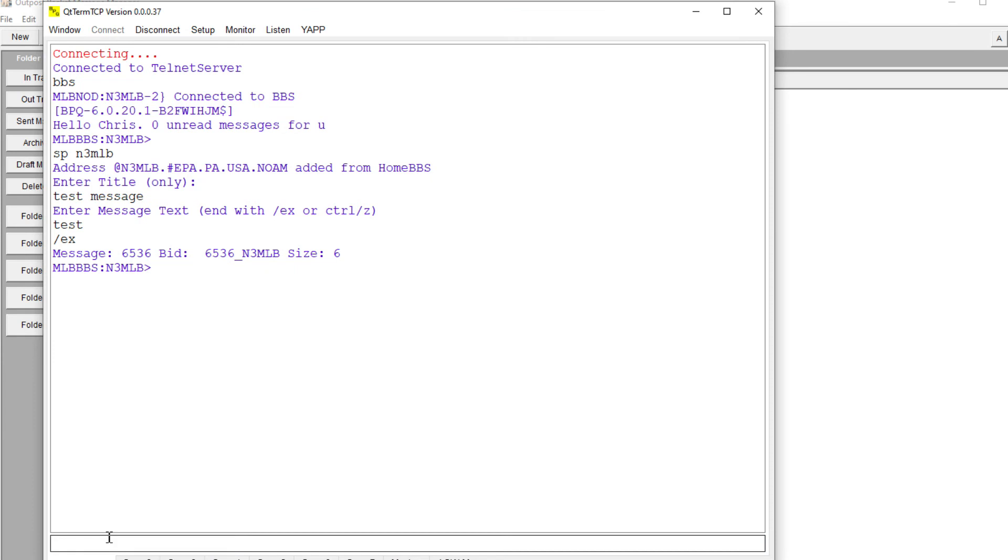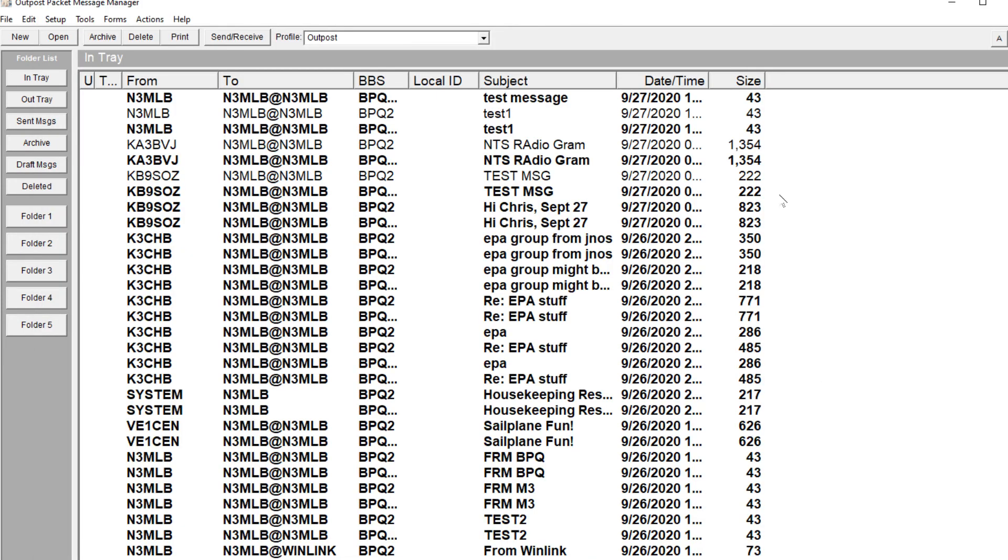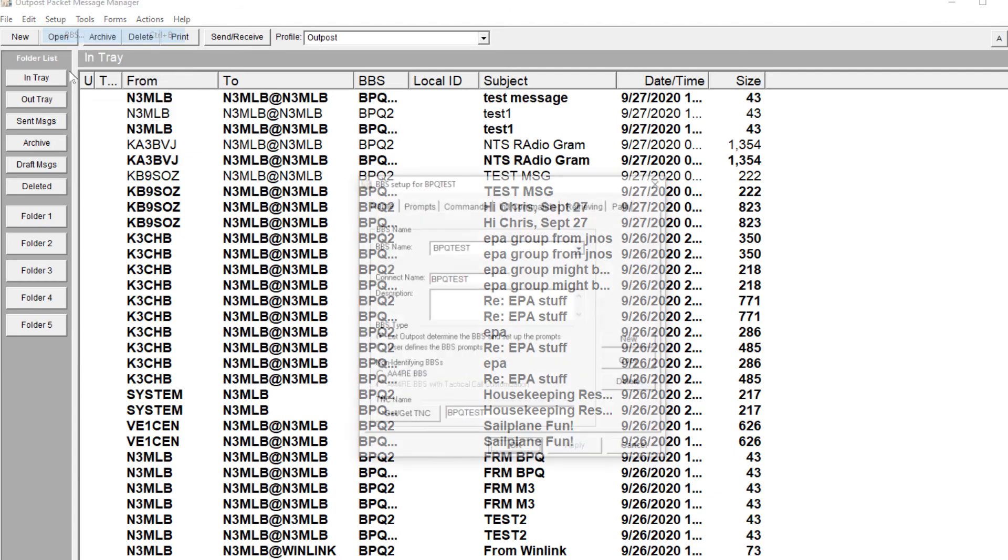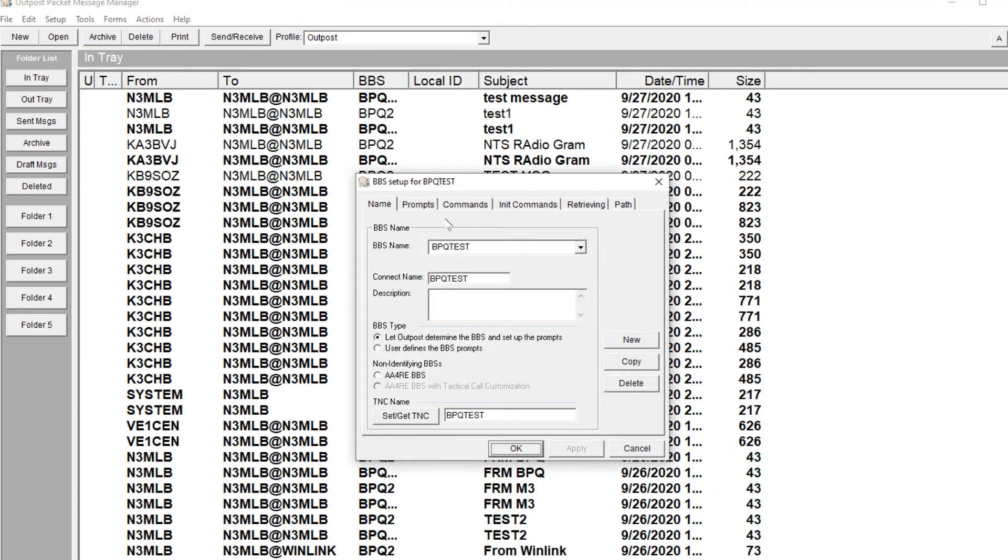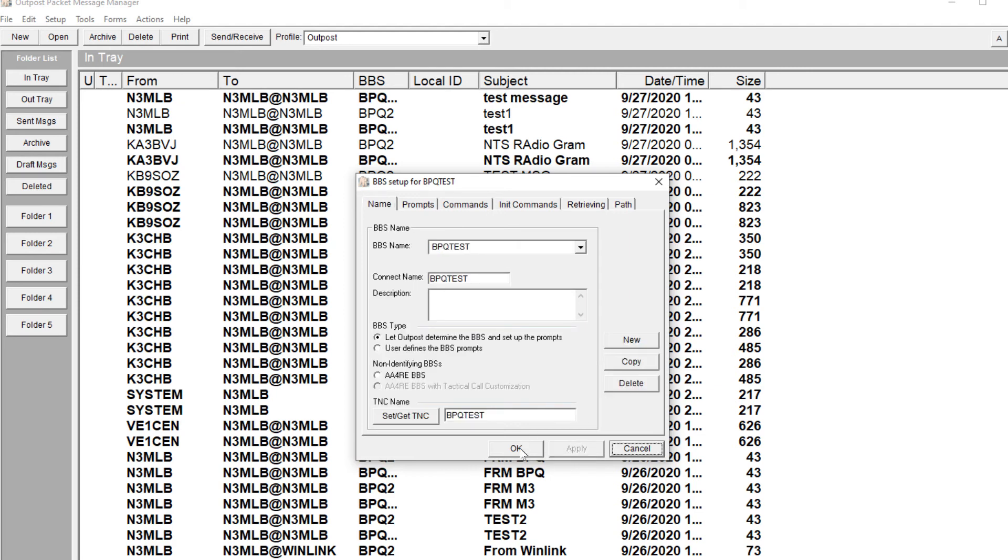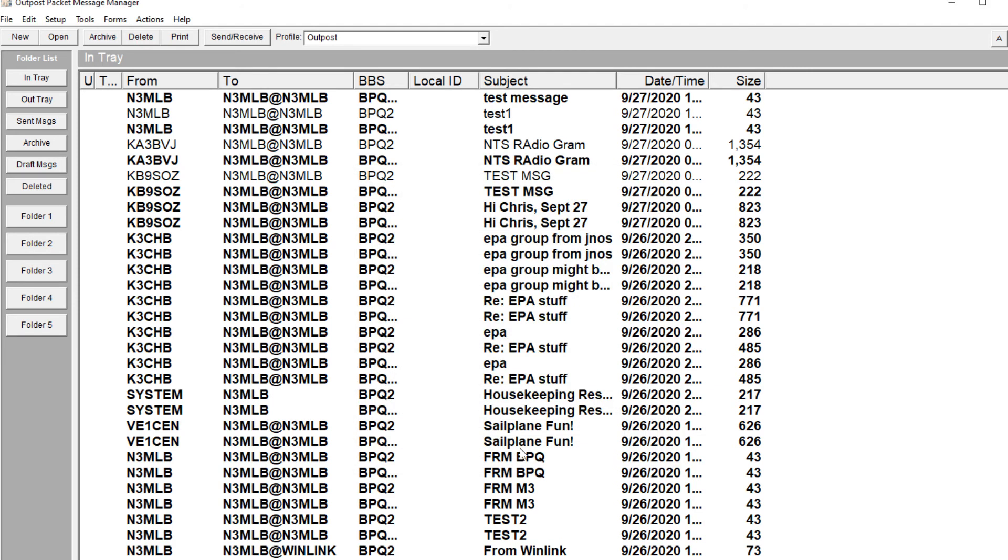I'm going to connect to the BBS through my terminal program, and I'm going to say list mine, and I've got no messages found. It downloaded all those messages and then deleted them off the BBS, which is completely fine. I've already read them. However, I don't want it to delete those messages. So I'm going to click on BBS, click on retrieving, and I'm going to say keep messages on the BBS. Do not delete them after reviewing. Hit apply, and now any message that I read is going to stay on that BBS.